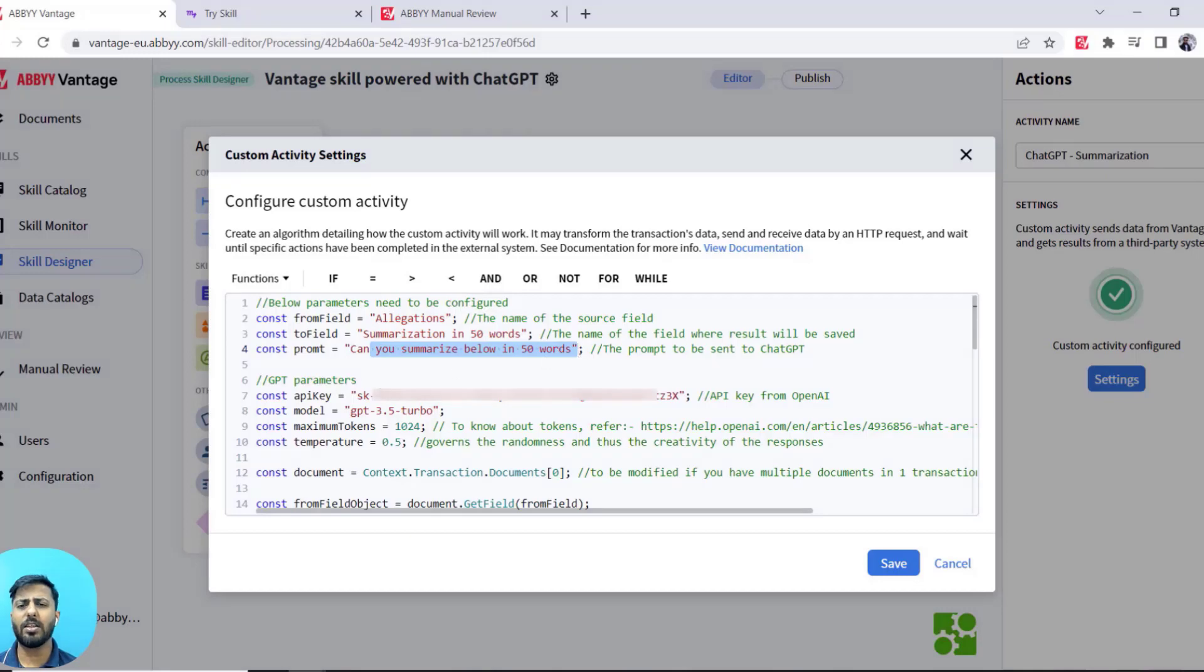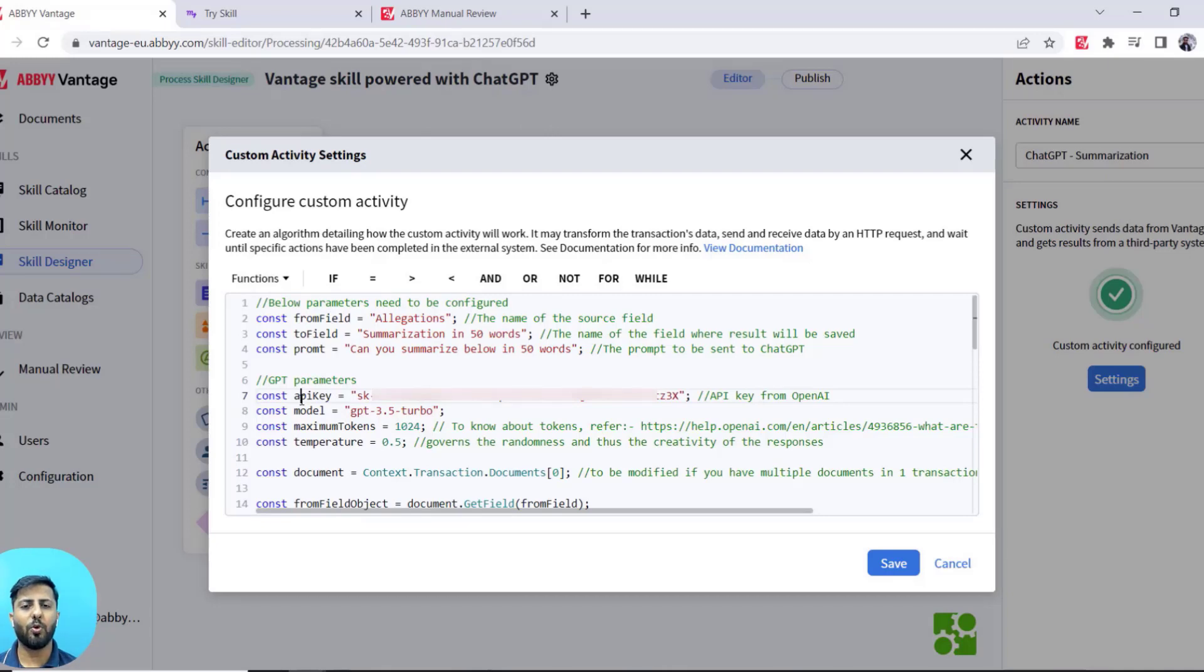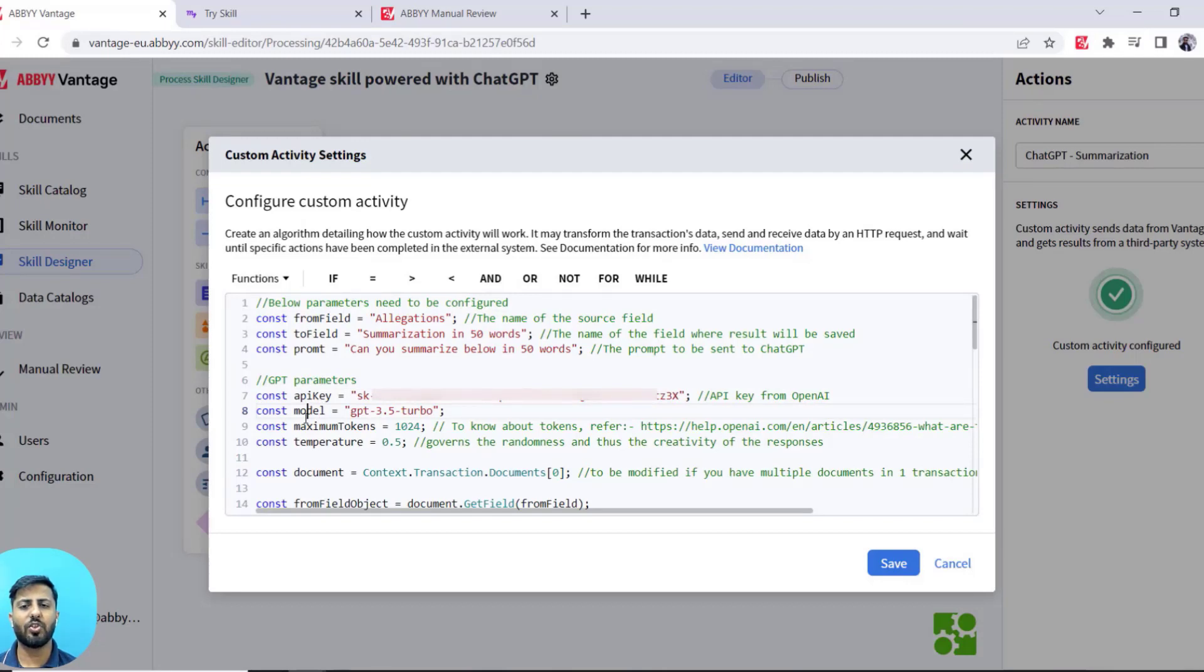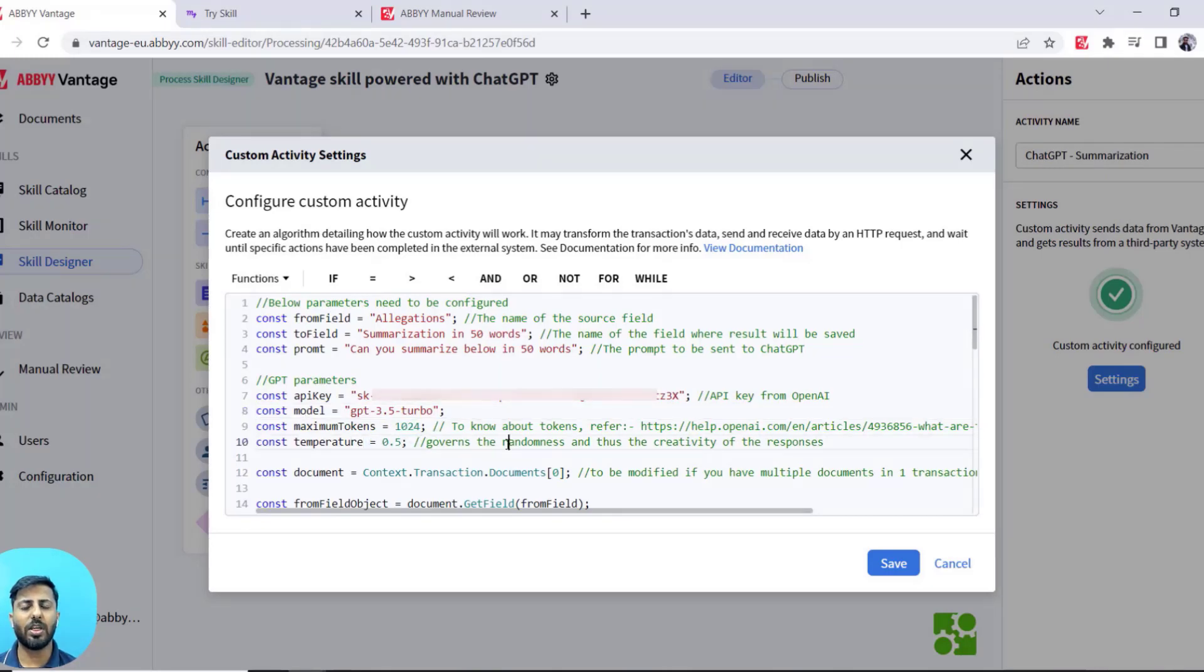There are certain other GPT parameters that you may need to configure. One is your API key that you will get from OpenAI. Next is the model which you want to opt for. I have used GPT 3.5 Turbo. There are a couple of other parameters like max tokens and temperature which you can customize as per your own requirement.